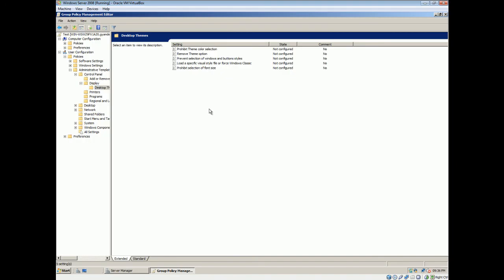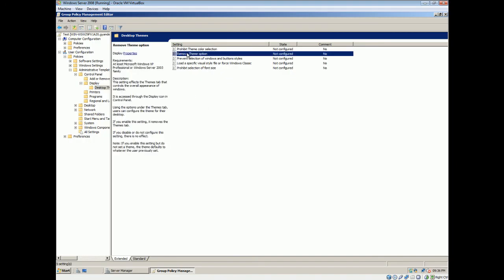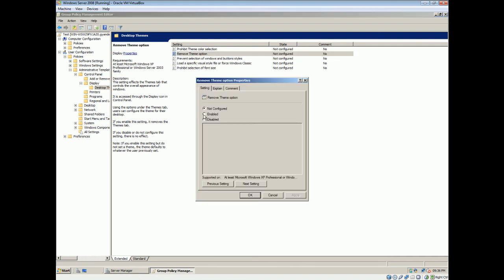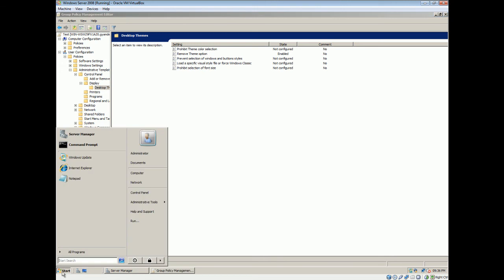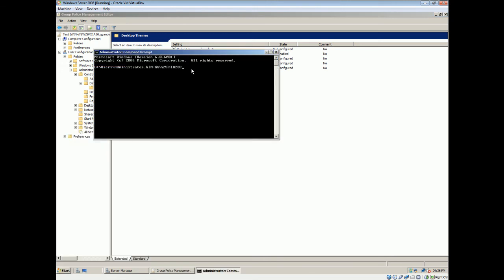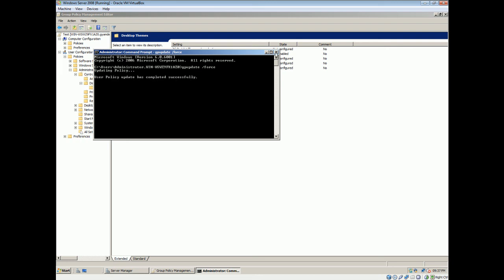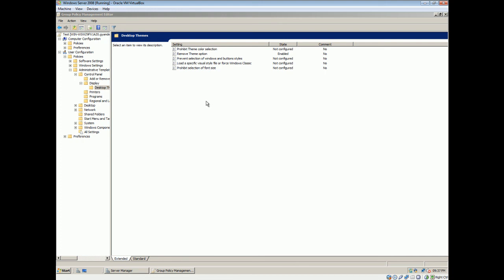Alright. Here is the remove theme option. Gonna right click. Select properties. Select enable. Apply. Okay. Command start. Command prompt. GPupdate slash force. Sometimes we might need force slash logoff or certain things. But for this we just GPupdate slash force. Enter. Alright. Now that this is done, we'll go across the Windows visitor machine now and do the same.